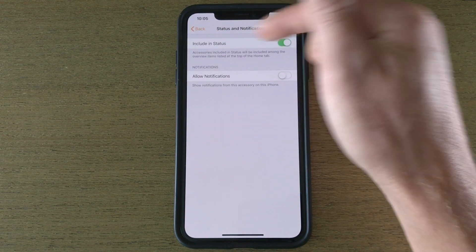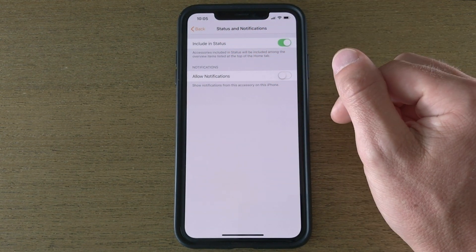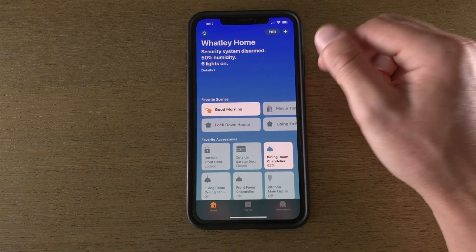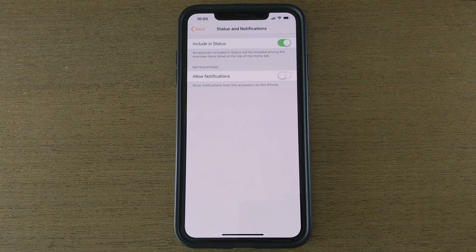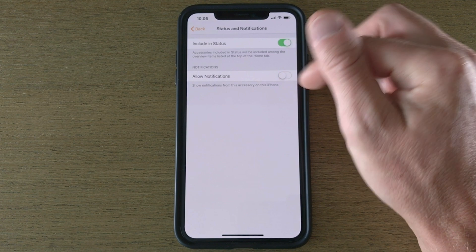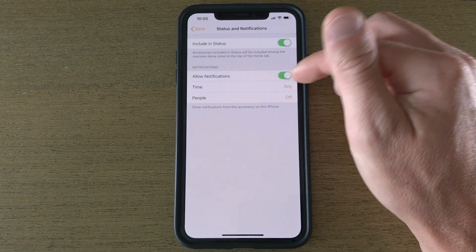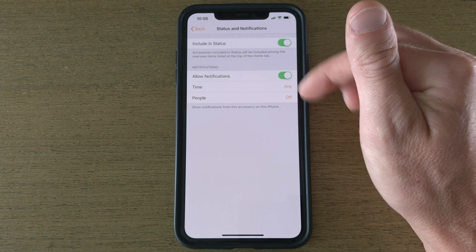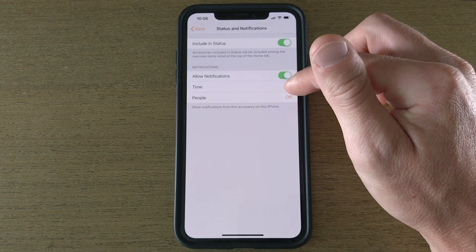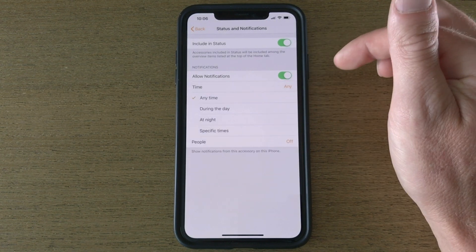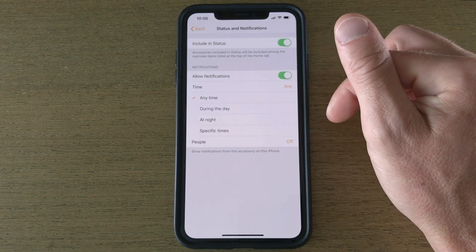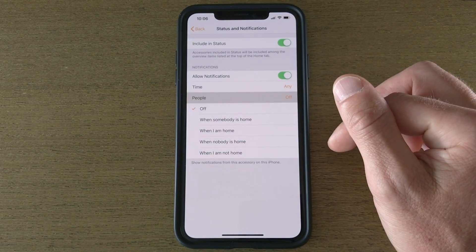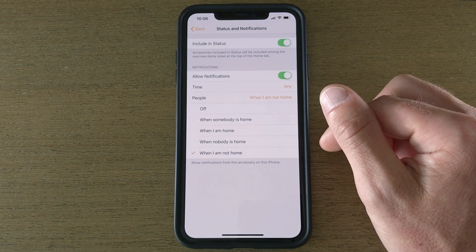Here is where you can actually see the status. Include in Status—the status is that section, remember when we had showed the overview at the very beginning. If I include this in my status it'll show me if my back door is open. Then I can turn on Allow Notifications here and I can get a notification every time it's opened or not, and I can specify when. If I want to get notifications every time the back door is open I'll leave that. If I want to get notifications when the back door is open only between specific times I can choose these: during the day, at night, or choose specific times. Say if I only want notifications when I'm not home, I can choose that and now I'll only get notifications when that back door is opened when I'm not home.